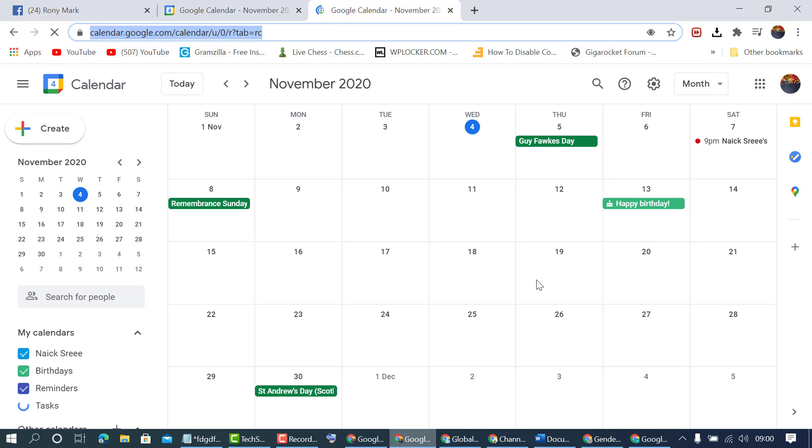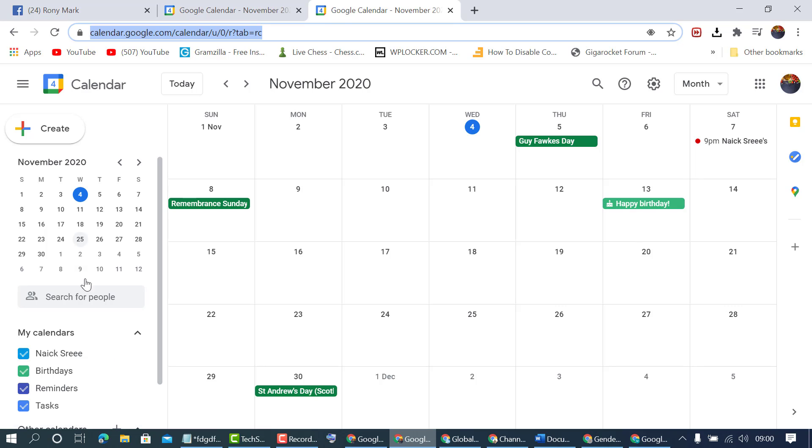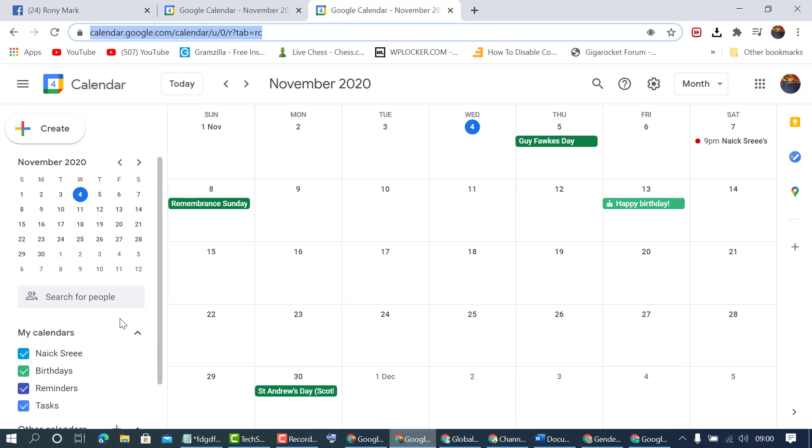As we can see, this calendar shows Happy Birthday. If you want to hide it, go to the left side panel.